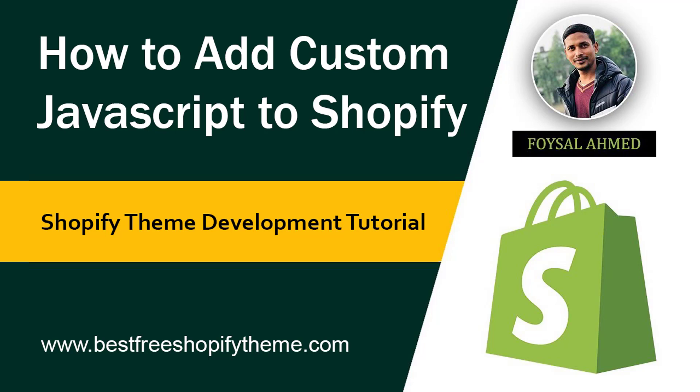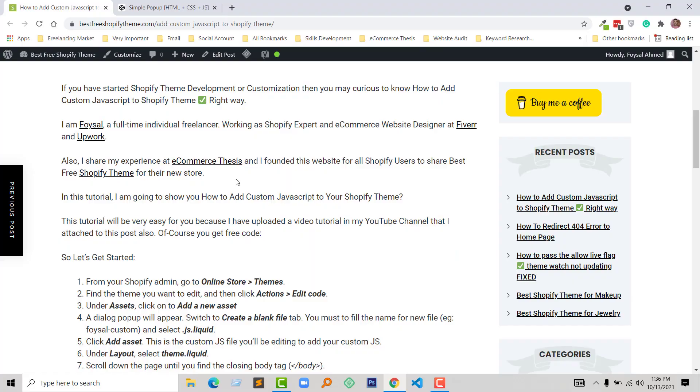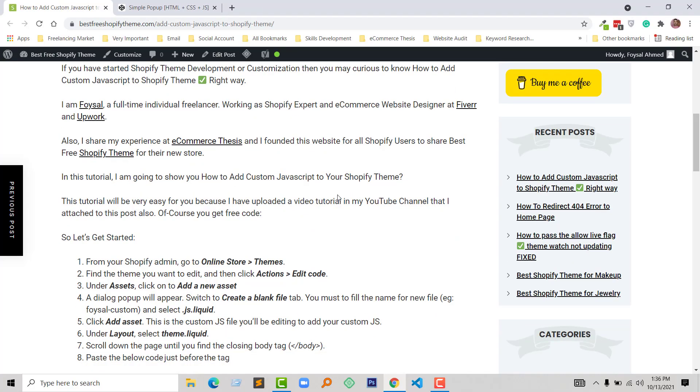I'm going to my website and here I have published an article on this topic: How to Add Custom JavaScript to Shopify Theme. I'm going to cover this video following this tutorial, and here is the step-by-step guideline that I'm going to follow right now.